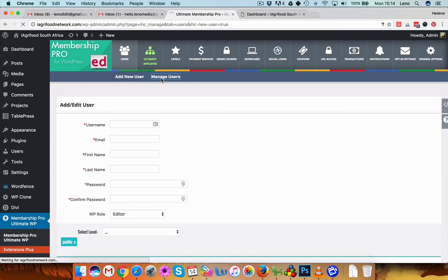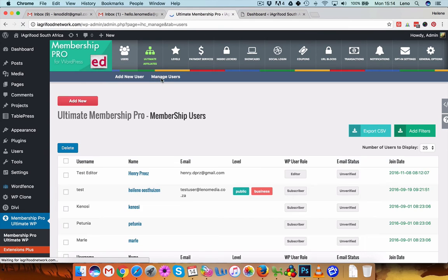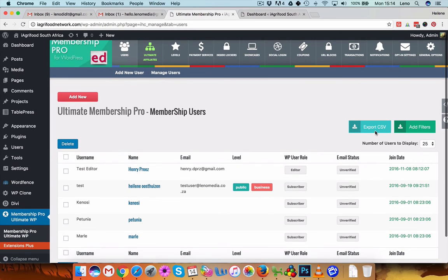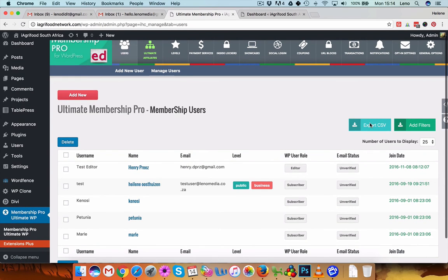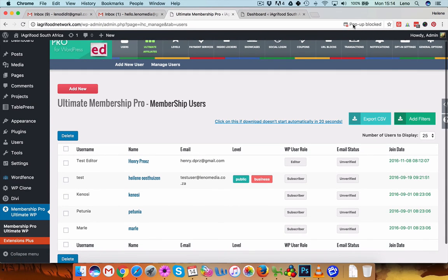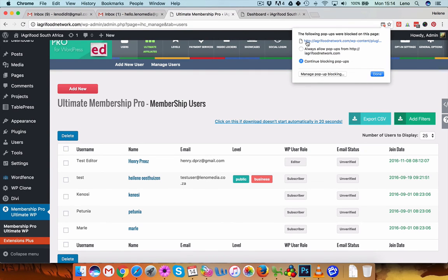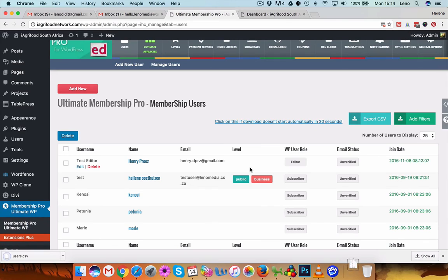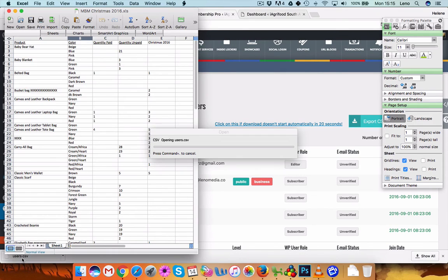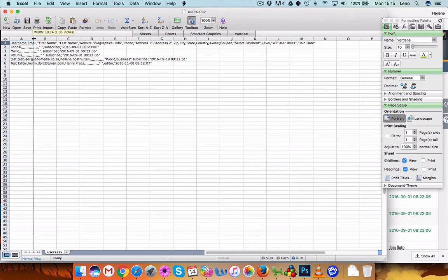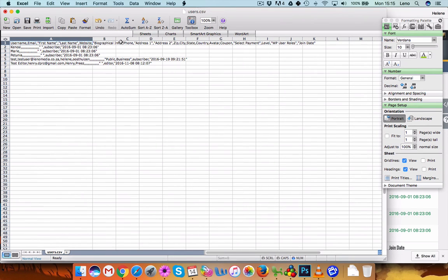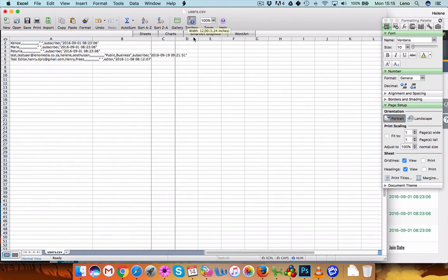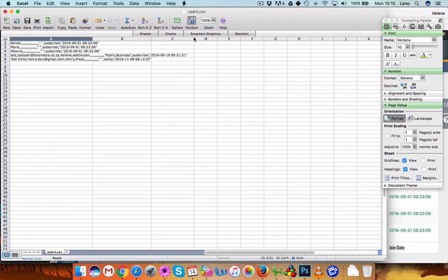Here on that manage users page you'll also see that you can export it as a CSV. So if I export it, always allow, so there it goes, downloads it, and it will export it as a normal CSV so this data can be used.